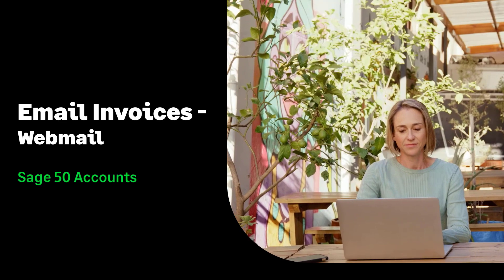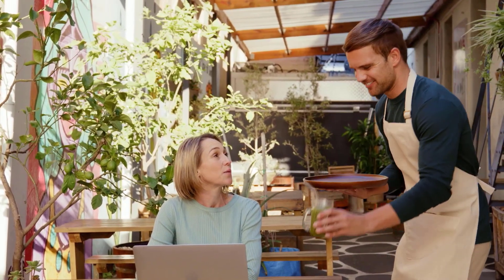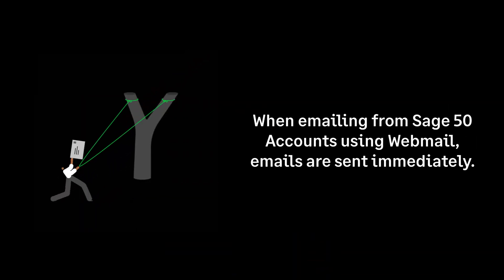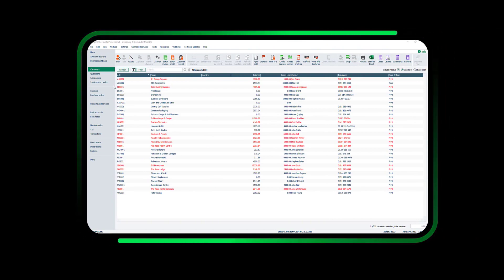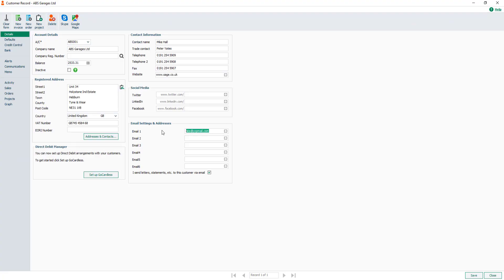Email invoices using webmail. Once email settings have been applied to your invoice layout, you're ready to start emailing invoices and credit notes to your customers. Please note when emailing from Sage 50 Accounts using a webmail provider, emails are sent immediately from the software. To have an opportunity to review emails before sending to your customers, we recommend temporarily changing email addresses in a minimum of two customer records to your own email address.